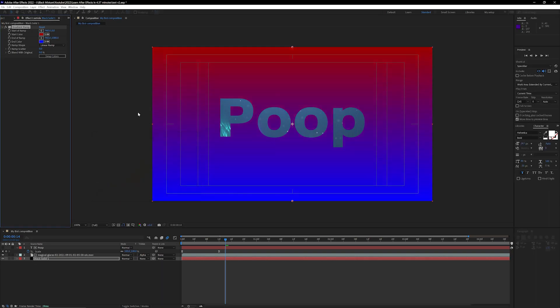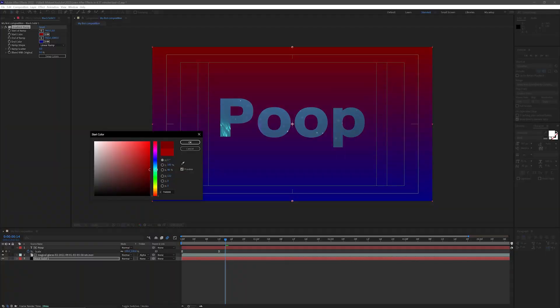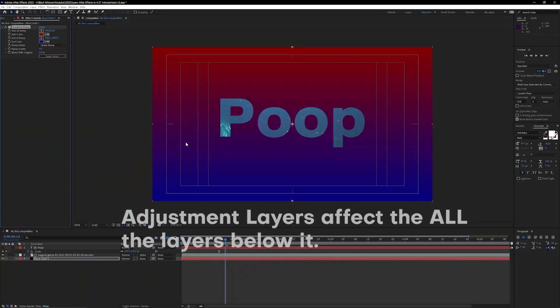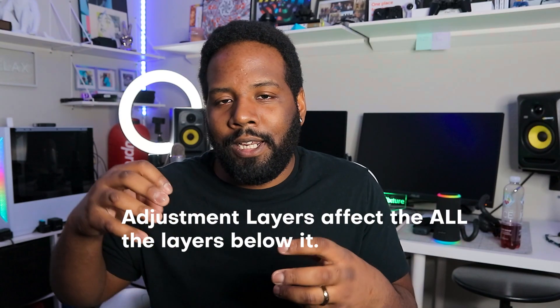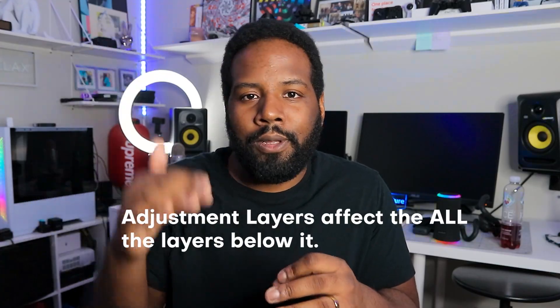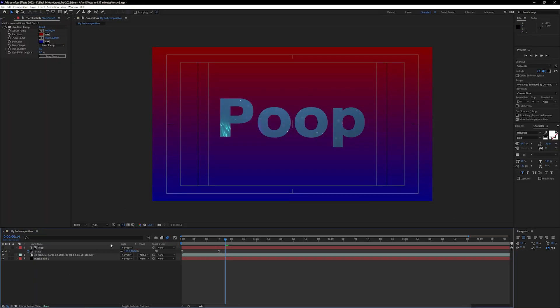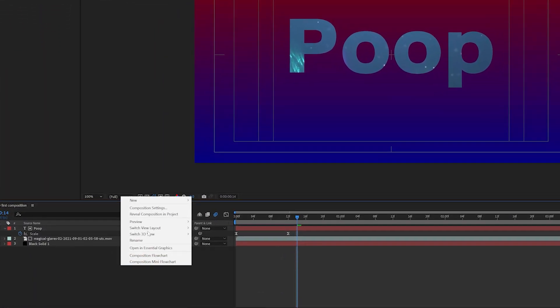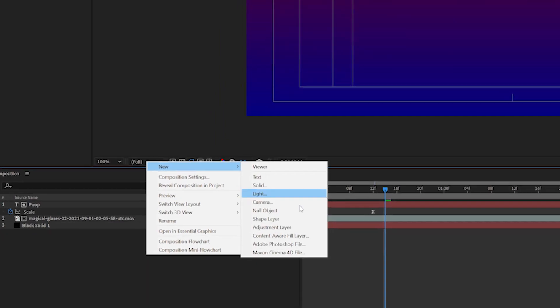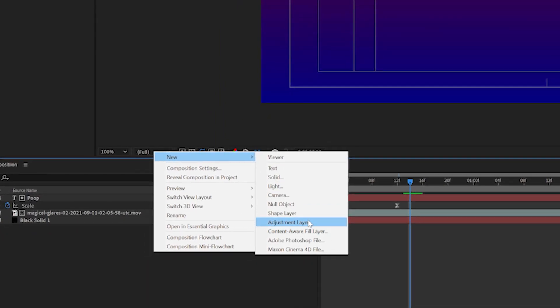That's looking sick but we can make this pop even more and if you got a client I'm sure they're gonna love the pop. So let's go ahead and create a brand new adjustment layer which is just a layer that affects all the layers below it. You can do that by right clicking in the timeline going over to create new and then clicking on adjustment layer.